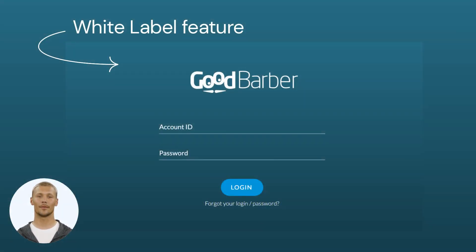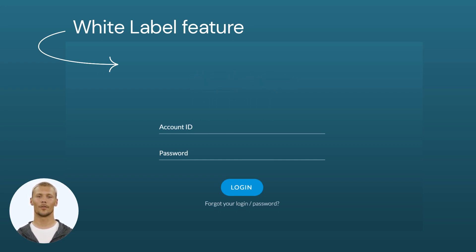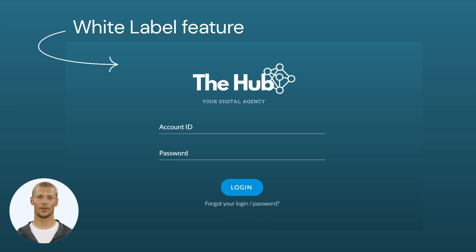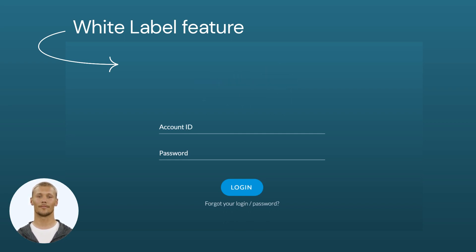By becoming a reseller, you can take advantage of the white label feature, which permits you to substitute GoodBarber's branding with your agency's logo and domain in all the apps you create, showcasing your distinctive visual identity.